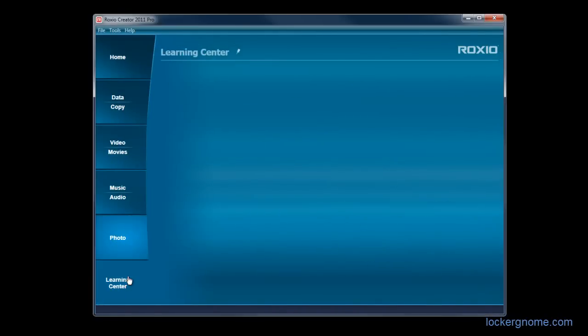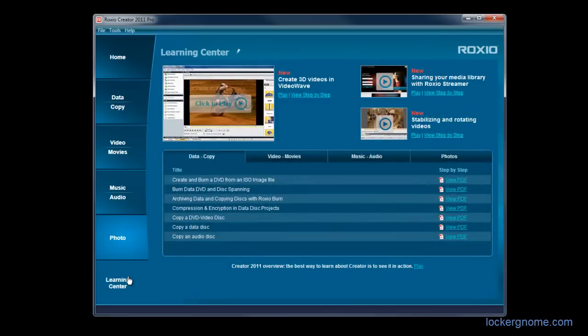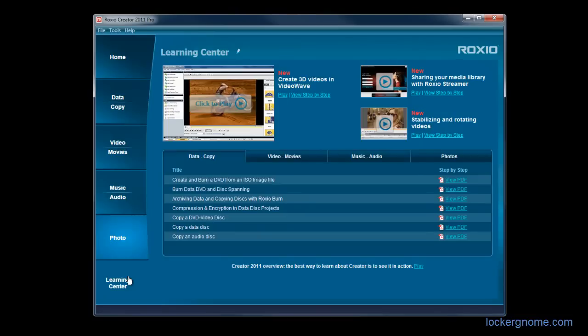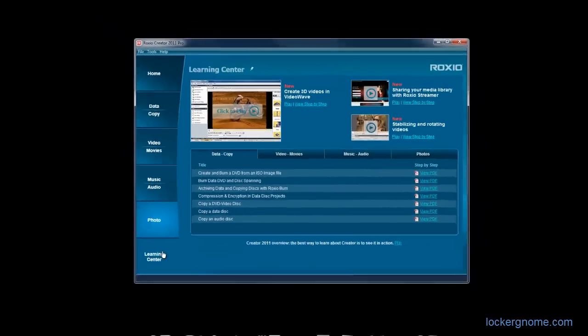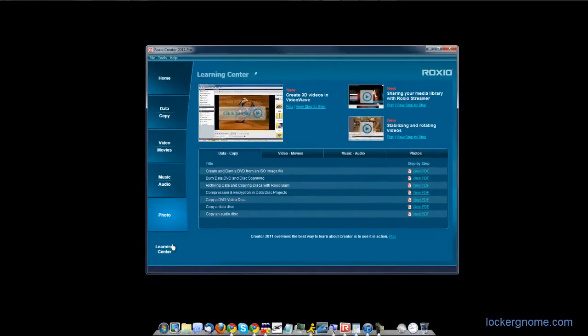They also include the Learning Center here, which is necessary for you if you are like me and have no idea what you're doing when it comes to editing video or photos. They give you some very, very good tutorials in here that you can follow and learn how to use every application that comes with Roxio Creator 2011 Pro.